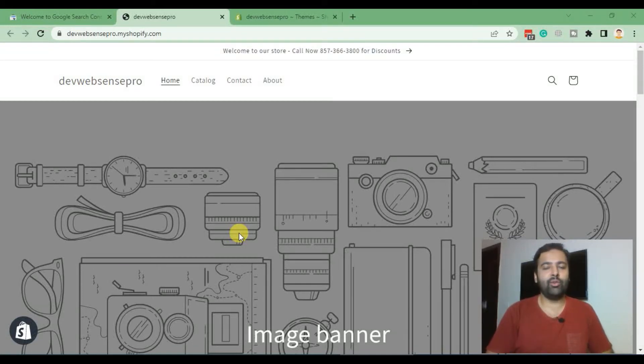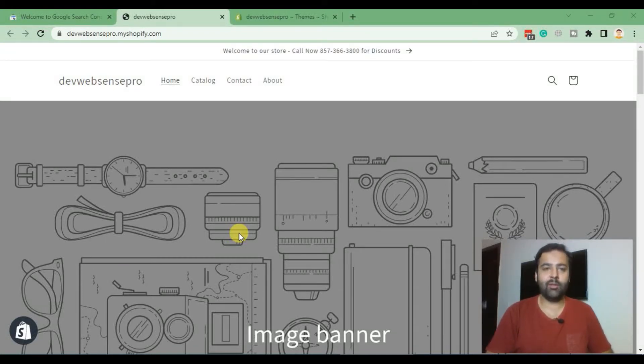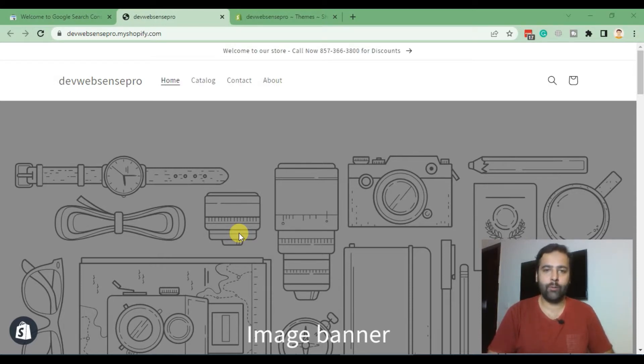Hi guys, welcome back to WebSense Pro YouTube channel and welcome to another tutorial video. In today's video we will add Search Console in our Shopify store.